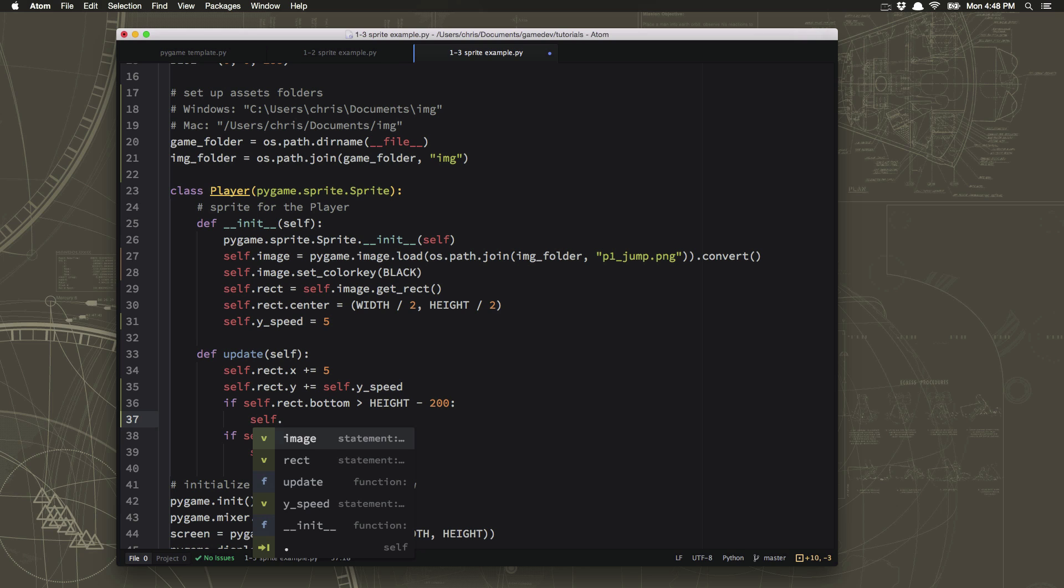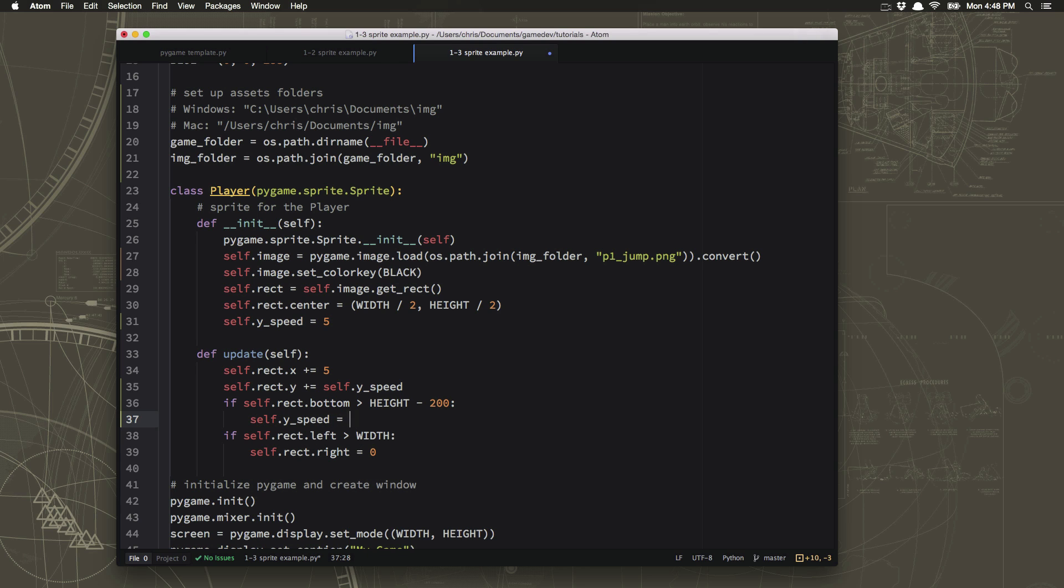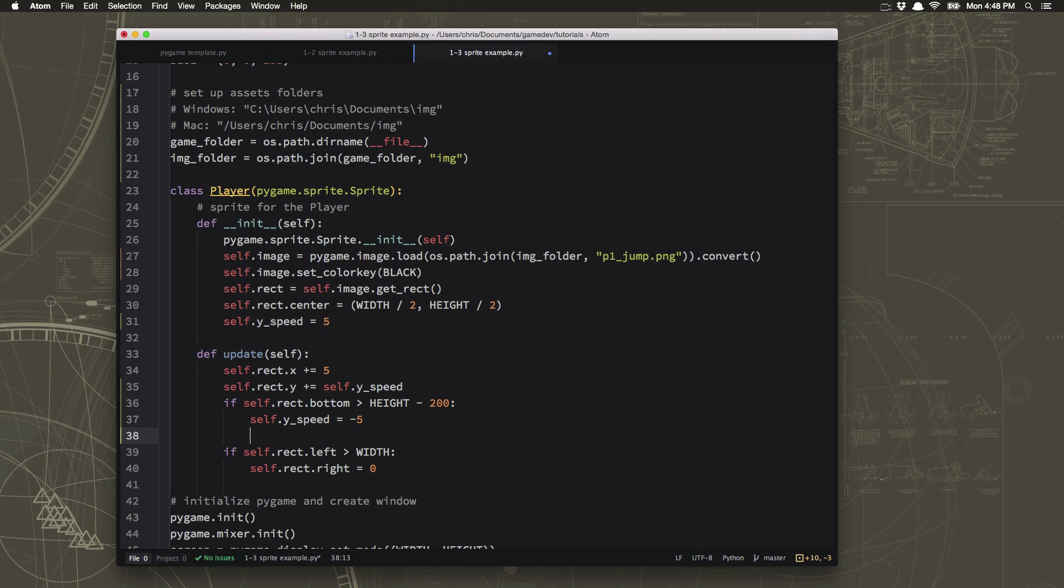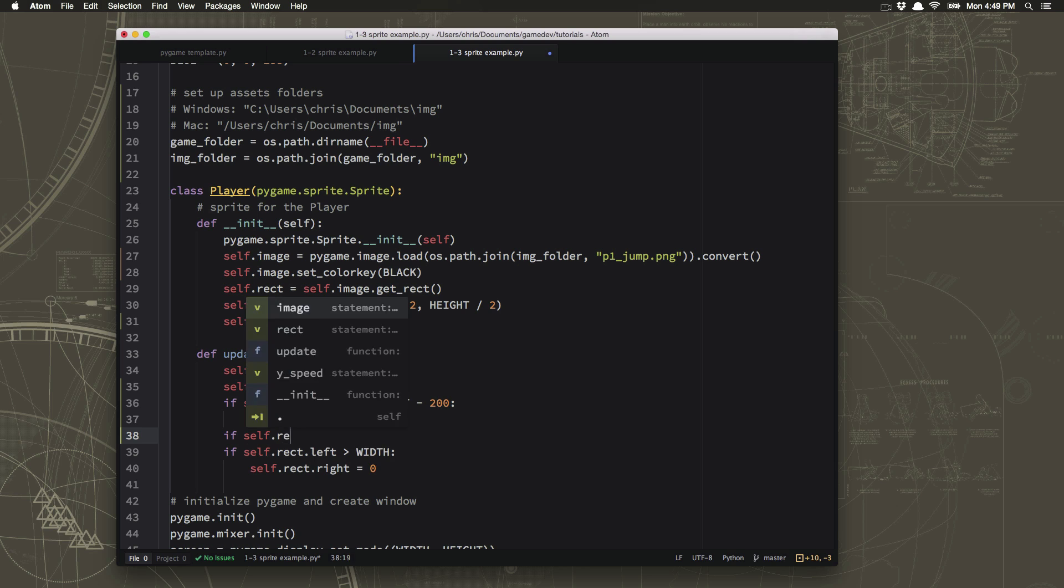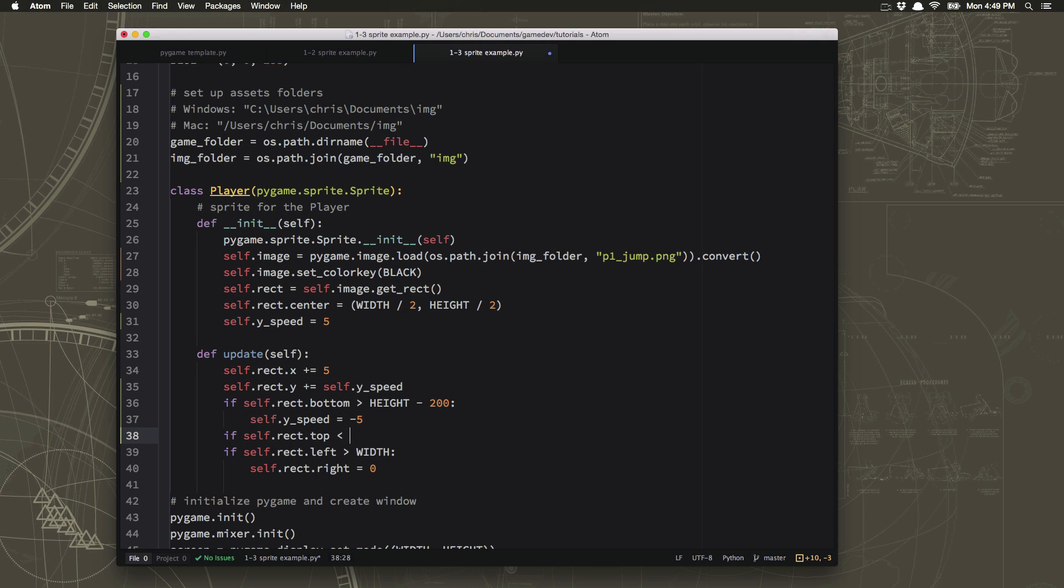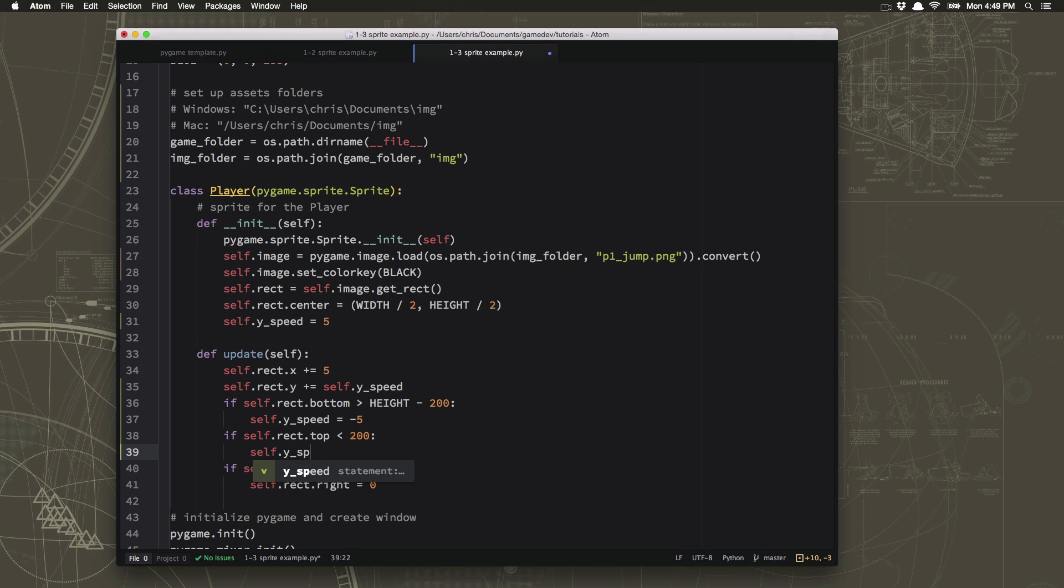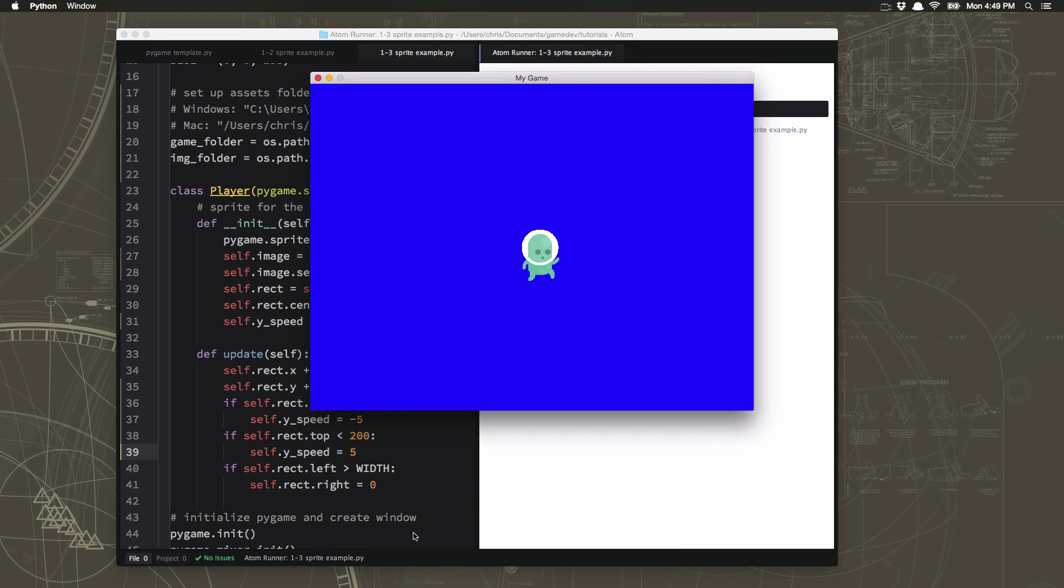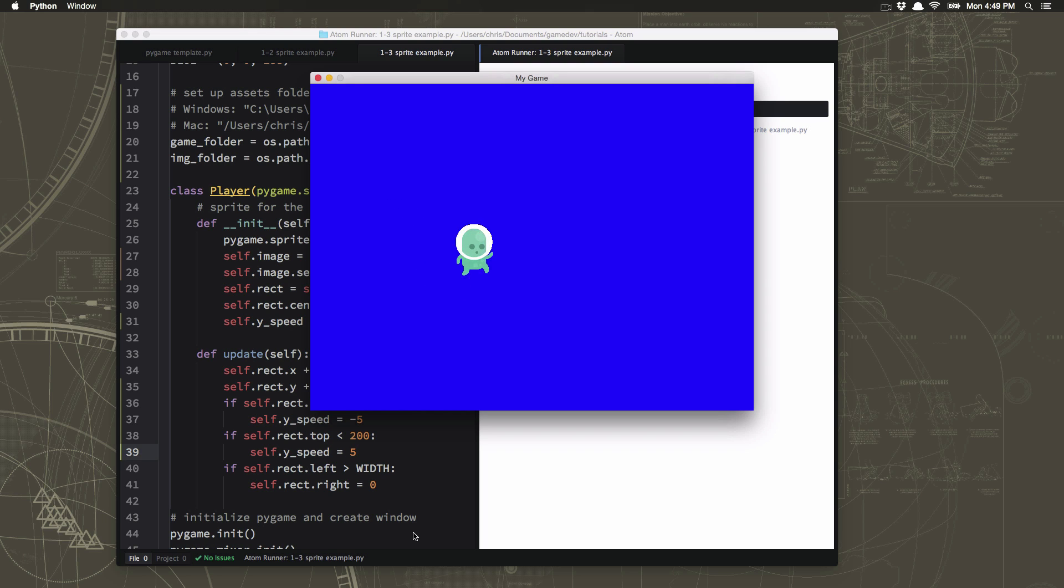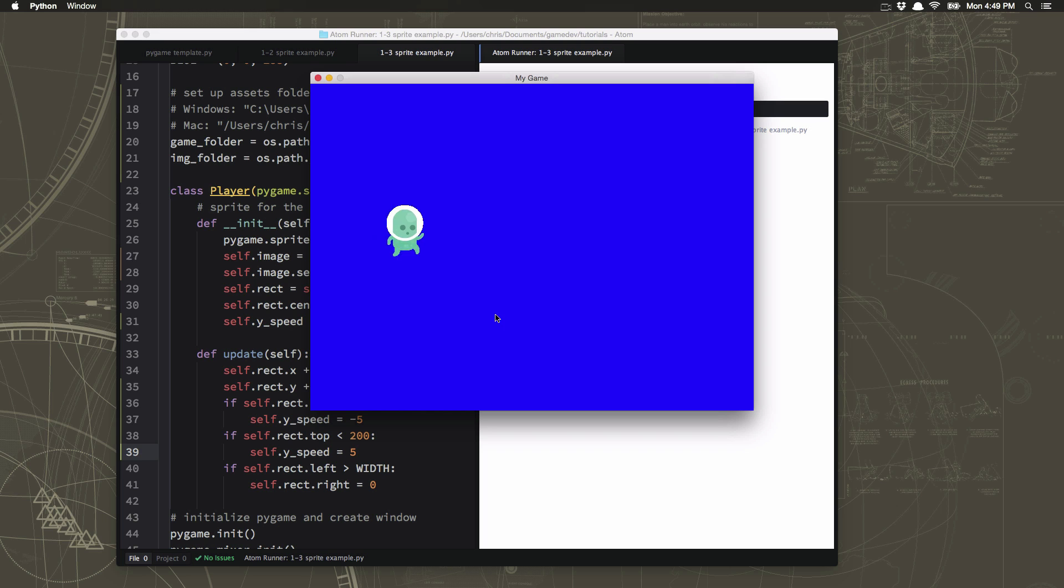And we also need to do the opposite when it gets up towards the top. So if the top of the rectangle is ever less than 200, then we'll change the ySpeed back to 5. Now our little guy looks like he's jumping across the screen.